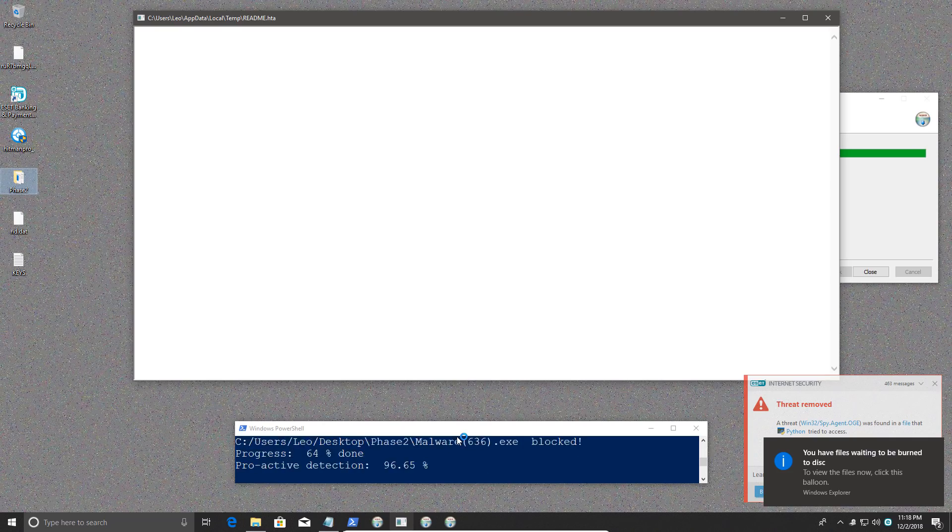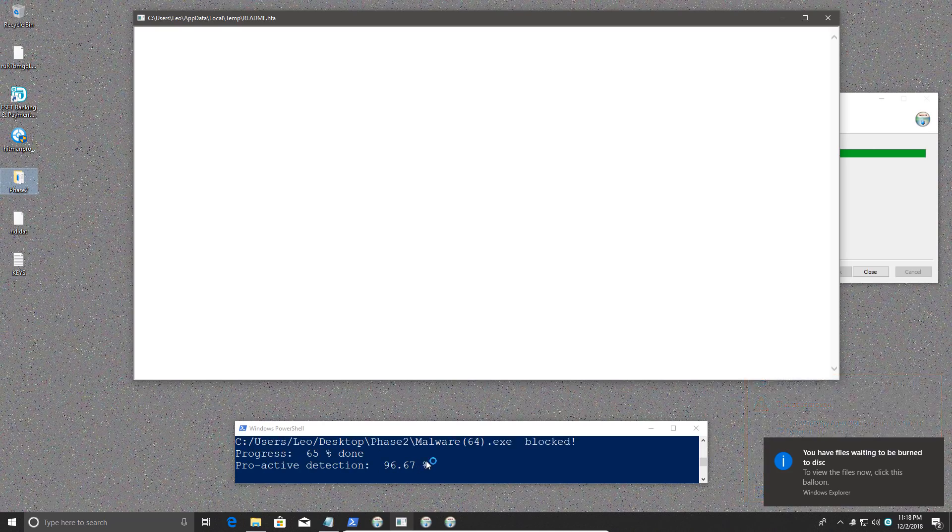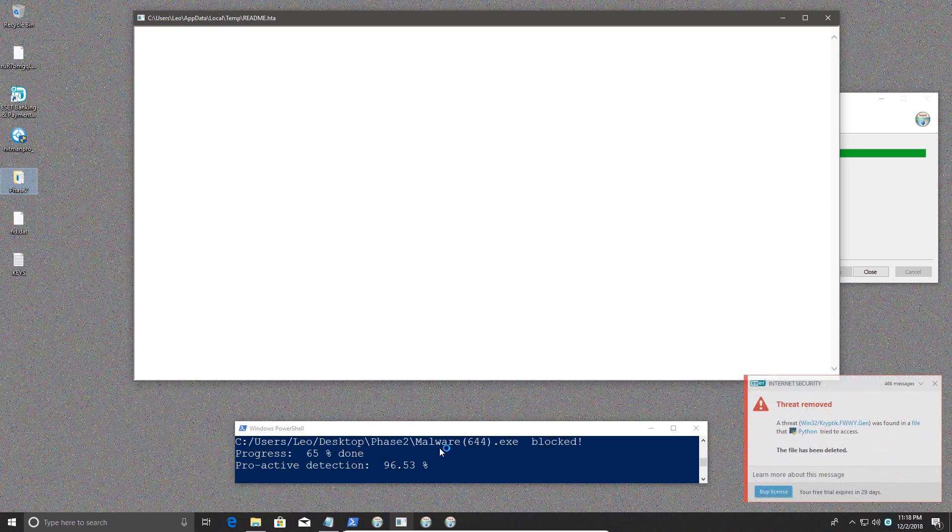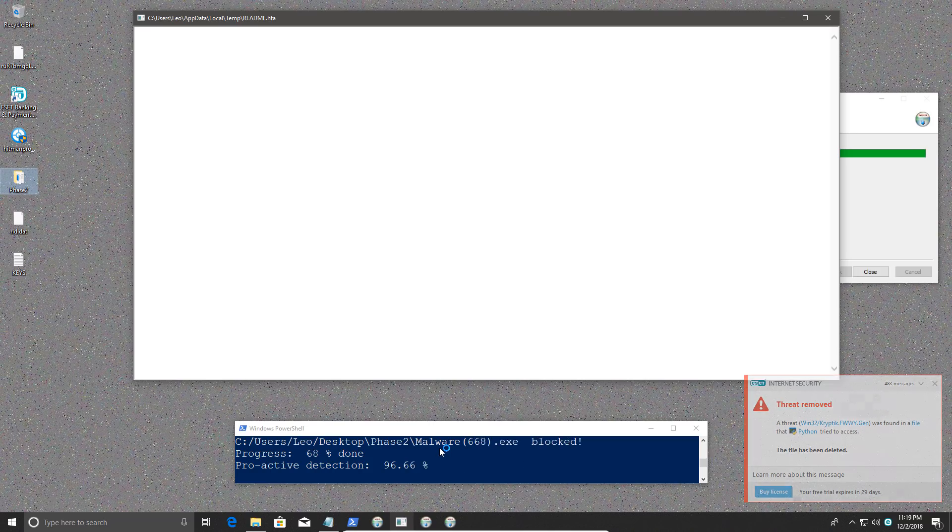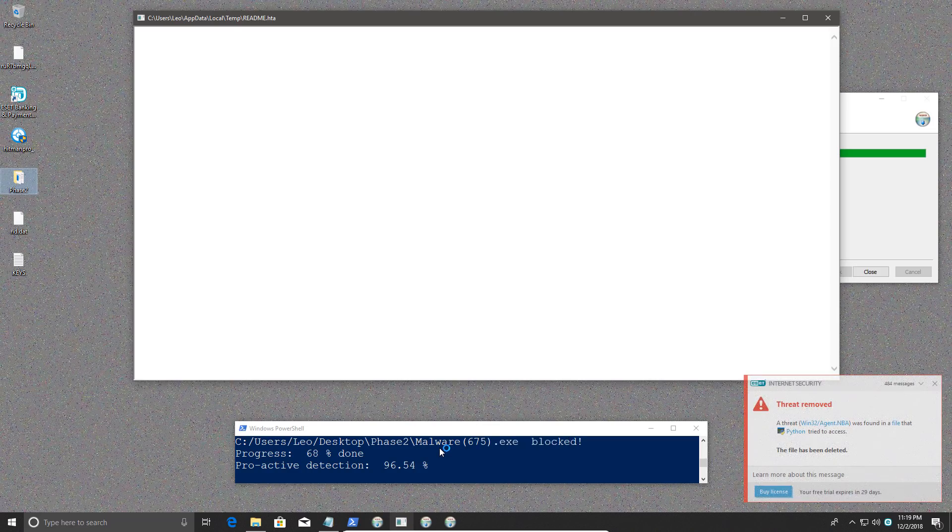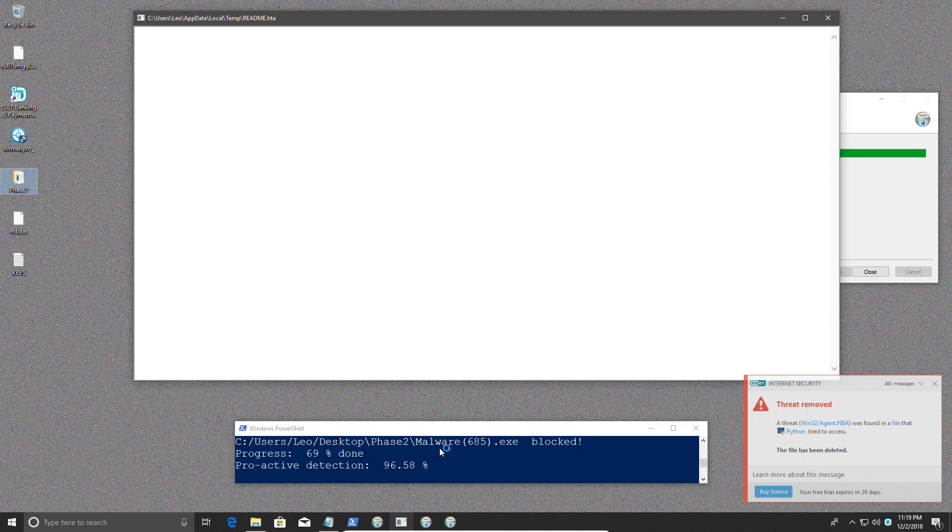So it either blocks files. It does seem to have a pretty good proactive detection. But for the files that it doesn't block, it does absolutely nothing. There are no partial blocks, no blocks with user intervention. And I think that is a big downside, especially these days with so much zero-day malware out there.